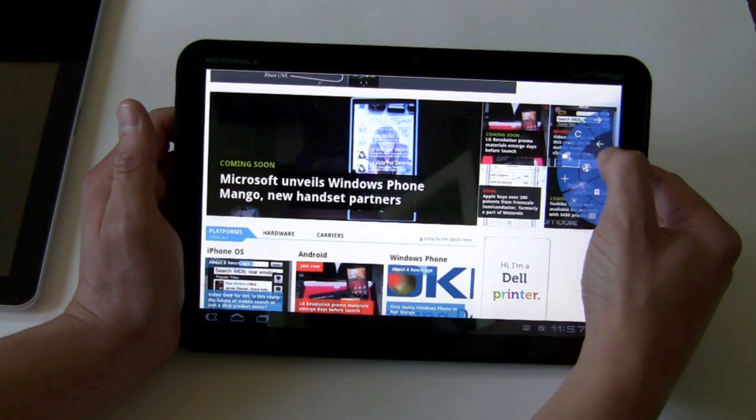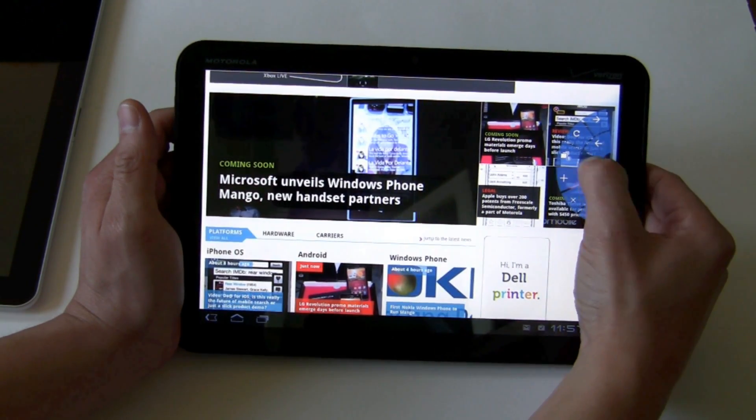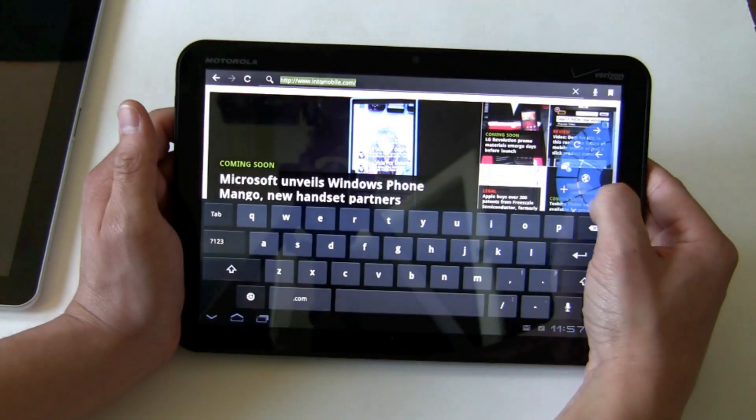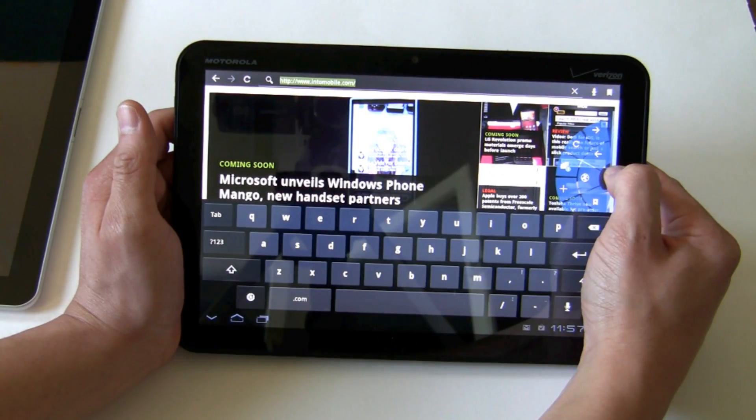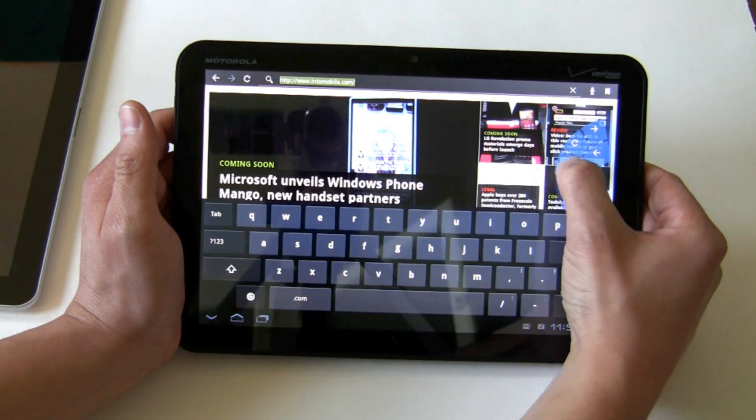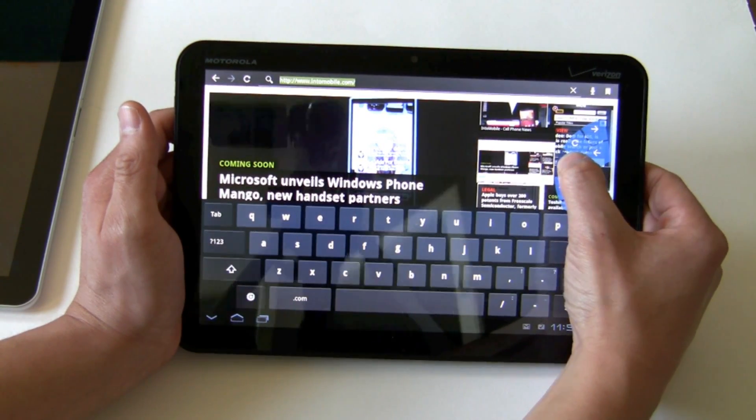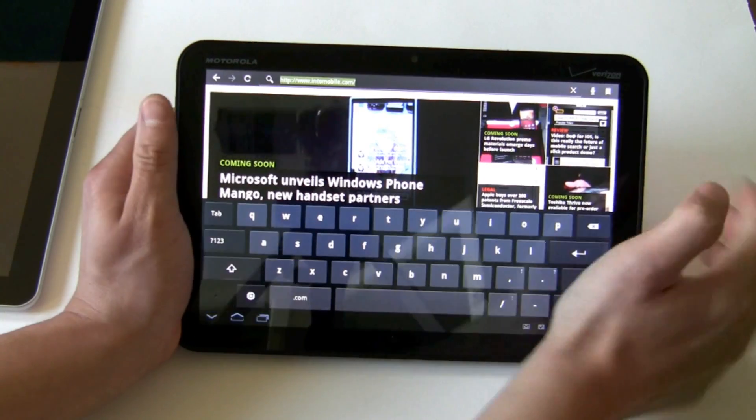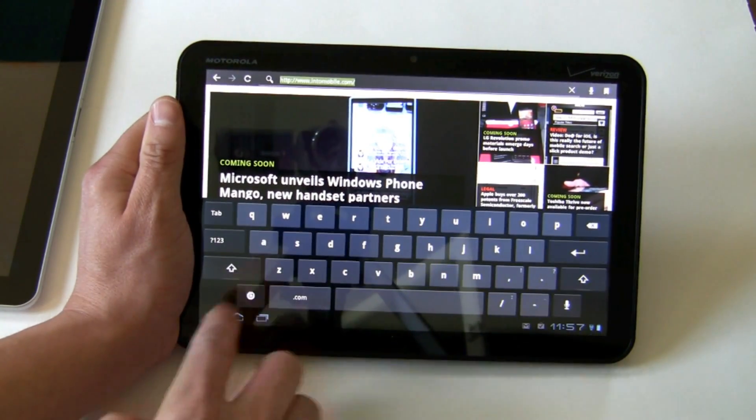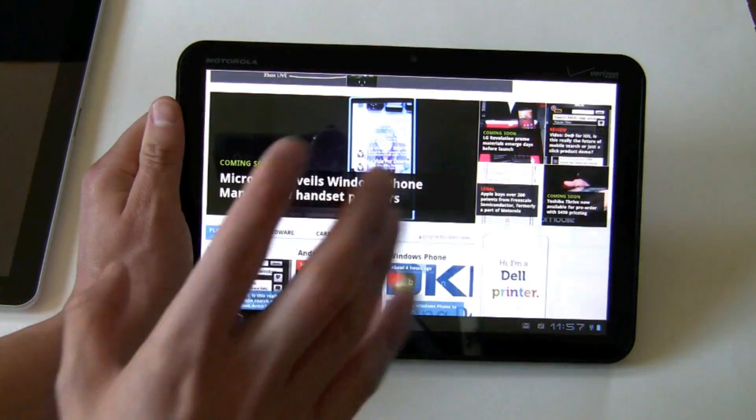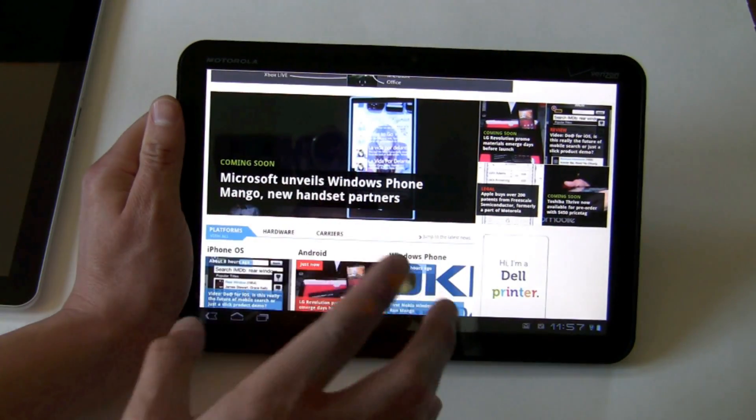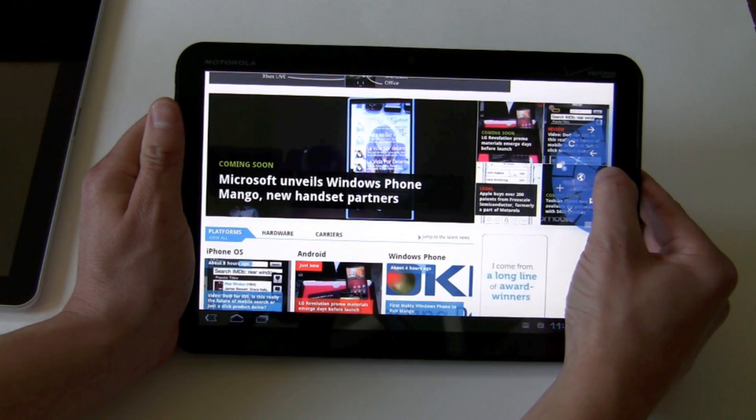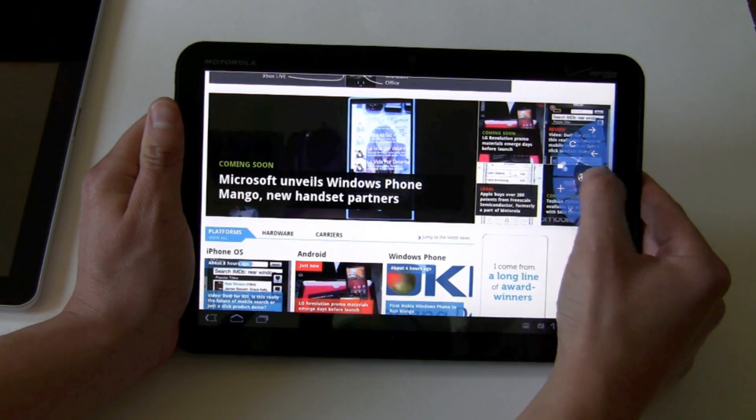You get your back, forward, your URL bar right there, your settings, your bookmarks. You can bring that up. You can open up a new tab like that. It gives you more use of the real estate on the screen there. It takes a little while to get used to, but I like it.